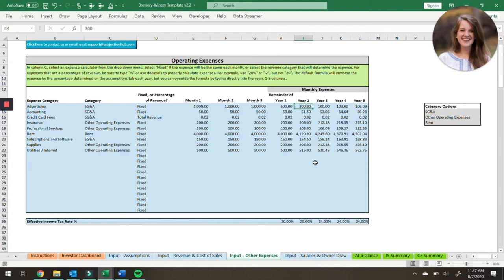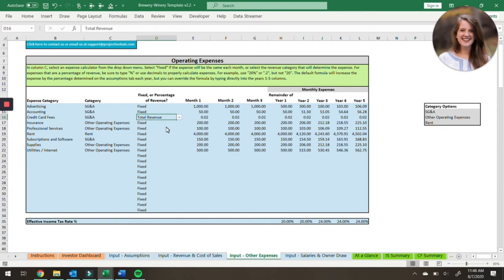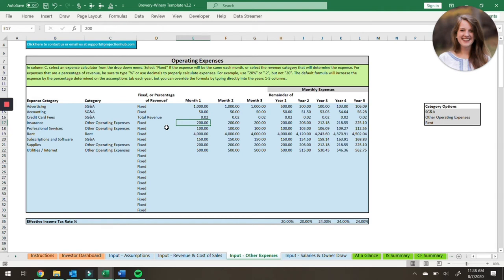There are two ways to calculate your operating expenses. They can either be fixed amounts — for example, our advertising is fixed at $1,000 per month, then down to $500 per month, then $300, etc. Or they can be calculated as a percentage of revenue. Credit card fees, for example, has a dropdown list and can be calculated as a percentage of total revenue, house-made beer taproom revenue, house-made wine taproom revenue, restaurant revenue, or wholesale revenue. In this case credit card fees is 0.02, representing two percent of total revenue. You can also enter your effective tax rate down here — we always recommend talking to a tax accountant in your area.